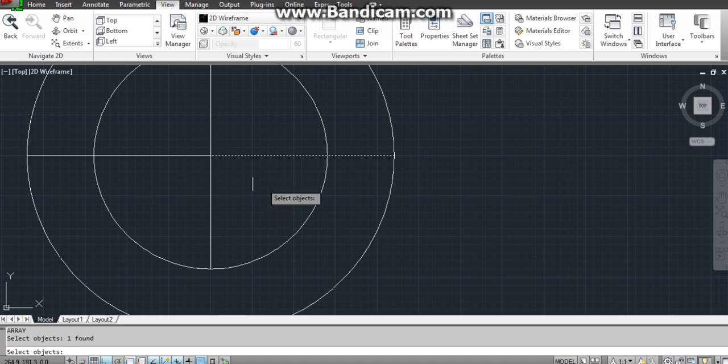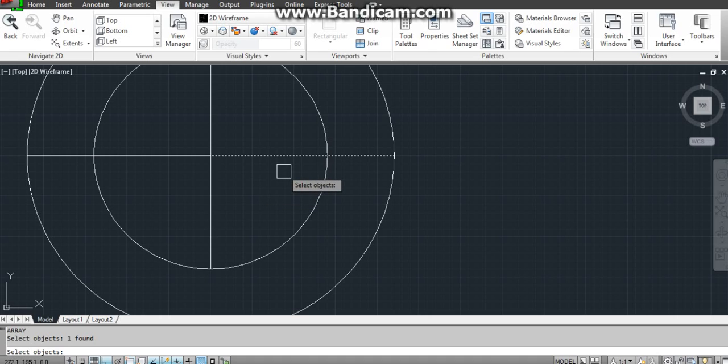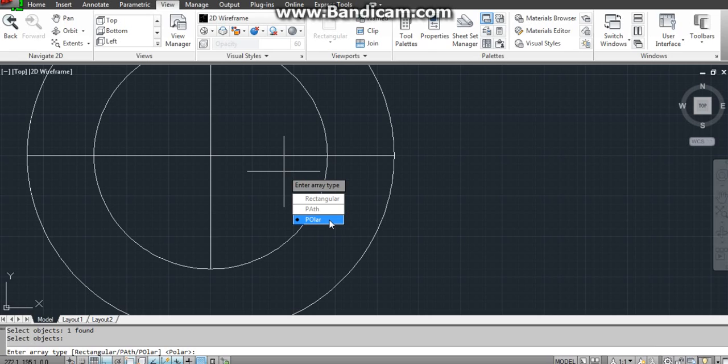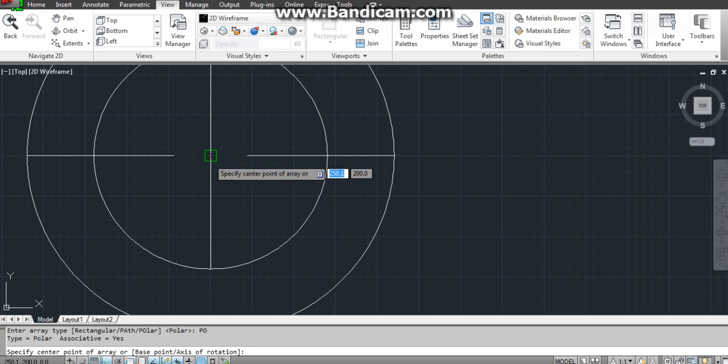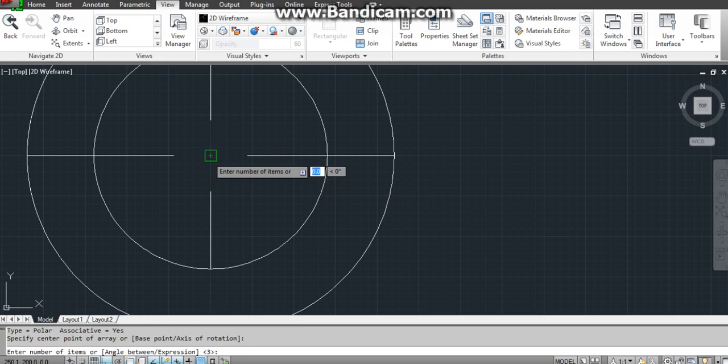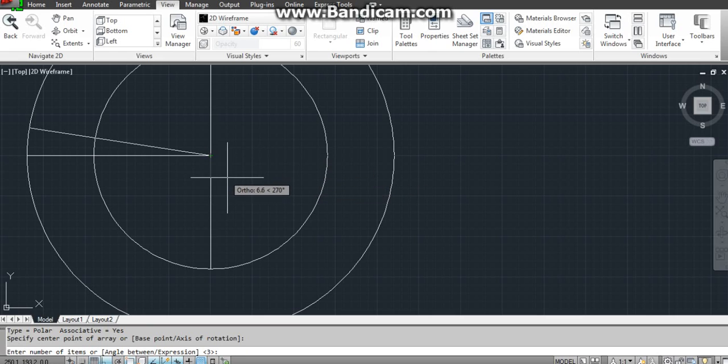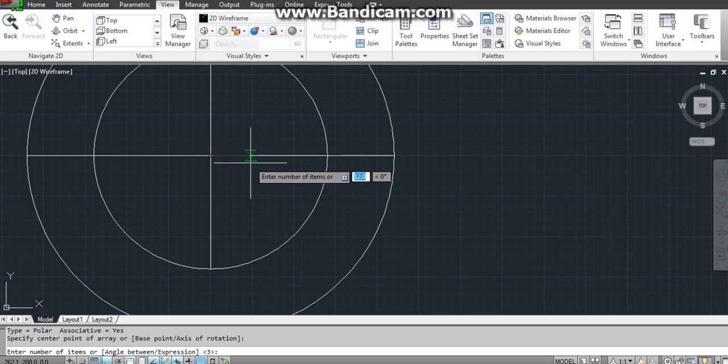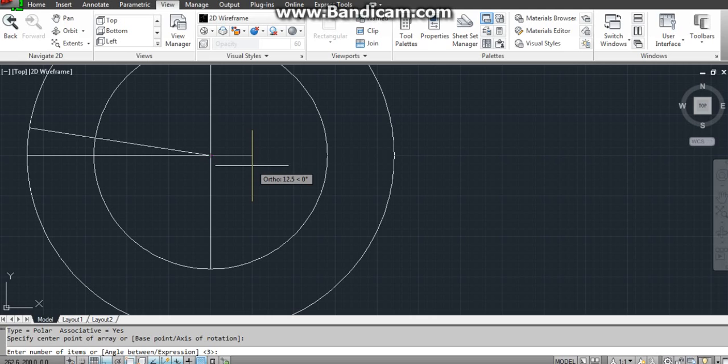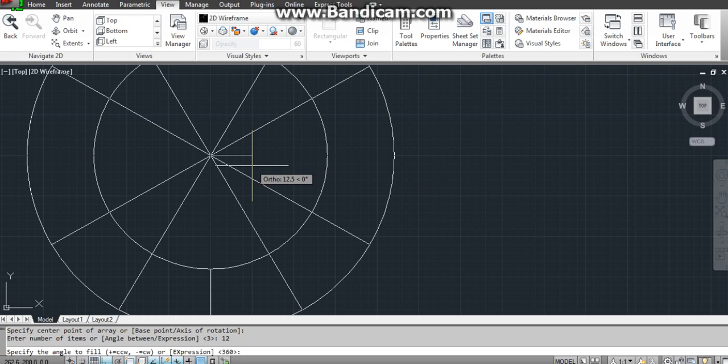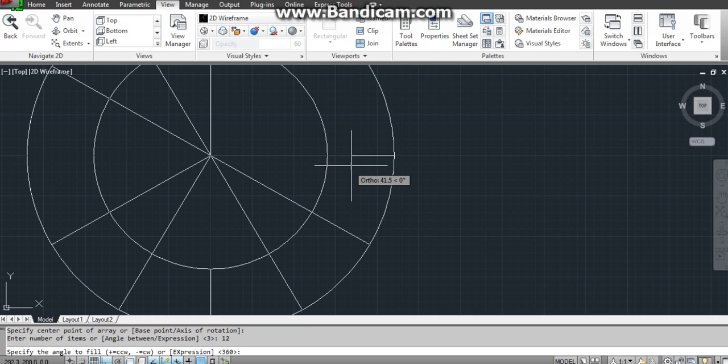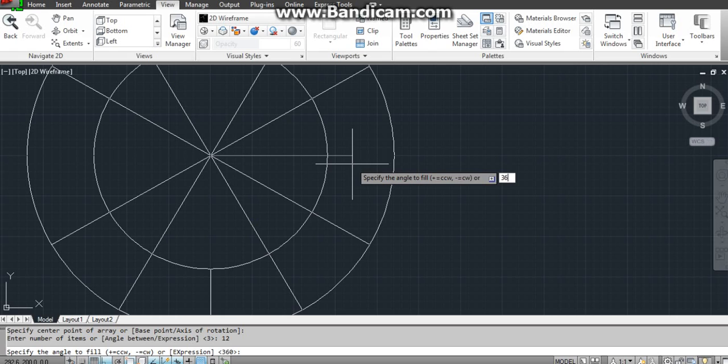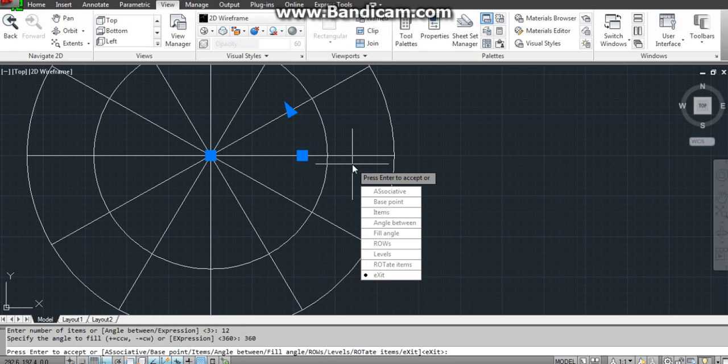After selecting the object, the line to be arrayed, then press enter. Enter array type, you know that it's polar array. Specify center point of array, this is your center point. Enter number of items, let it be 12. I am typing 12, it is better to go for 12. After that give angle 360 enter, it's over.